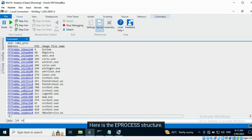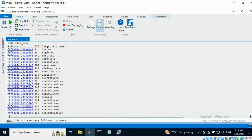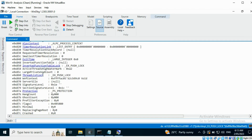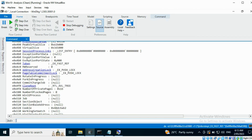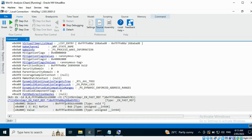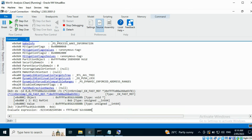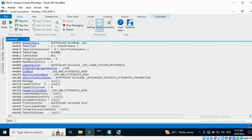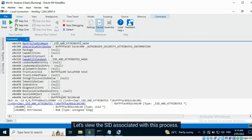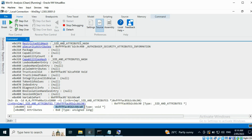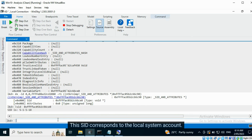Now let's try this task for another process. Here is the EPROCESS structure, and here is the token information. I will perform the subtraction and access the contents of the token structure. Let's view the SID associated with this process. This SID corresponds to the Local System account.